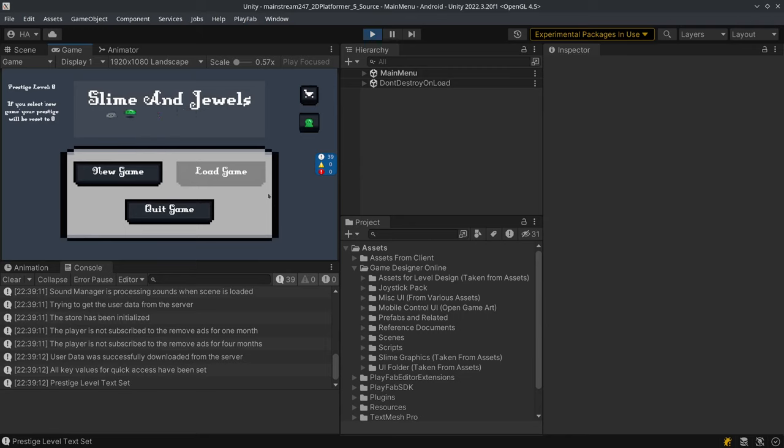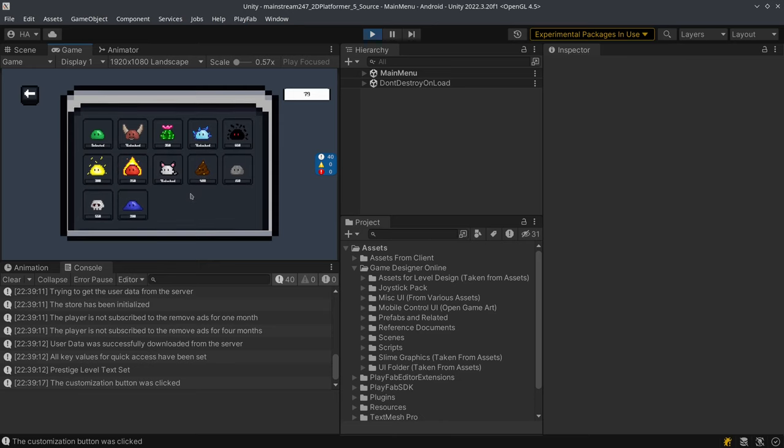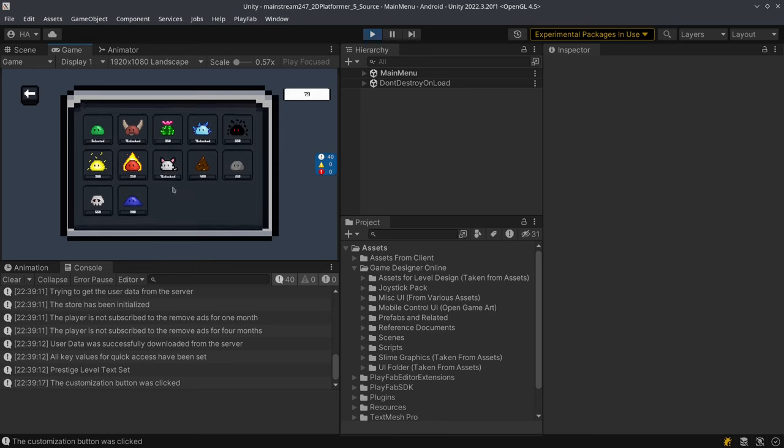This game features a fully functional store and if I load the store right now you'll see that some of the items are unlocked.